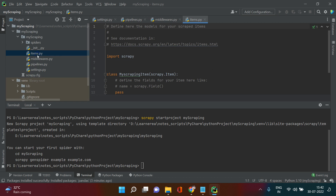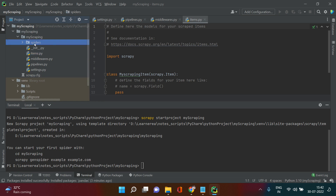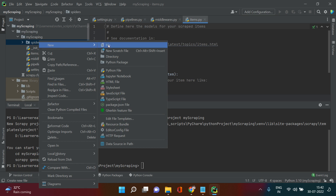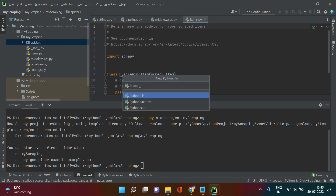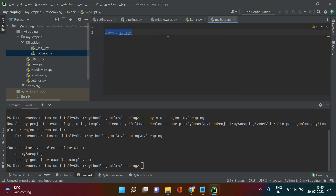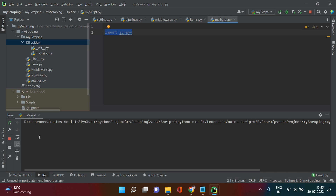I'll take you directly to a new script. Right-click on the spiders folder, go to New, and choose Python File. Give it a name — 'my script.' The file is created. Now import Scrapy, then go to Run. Select 'my script' to execute it. You'll see 'Process finished with exit code 0,' meaning no errors.